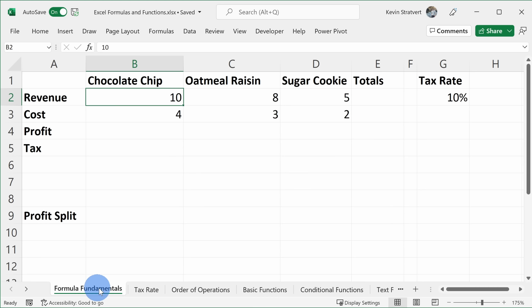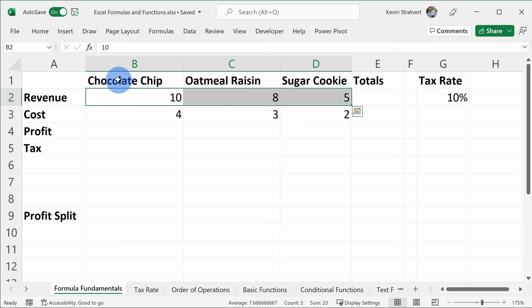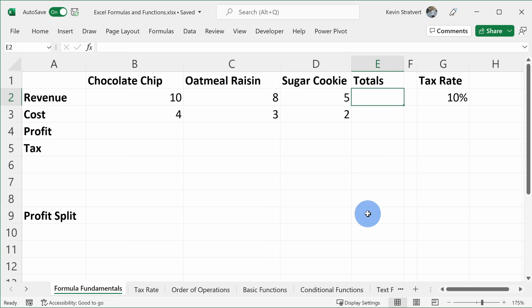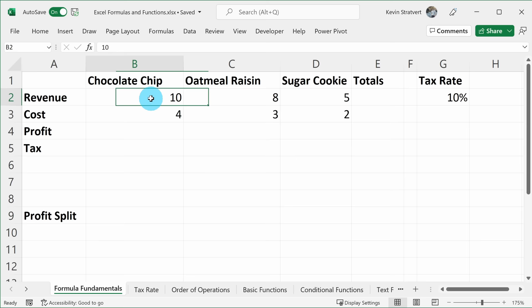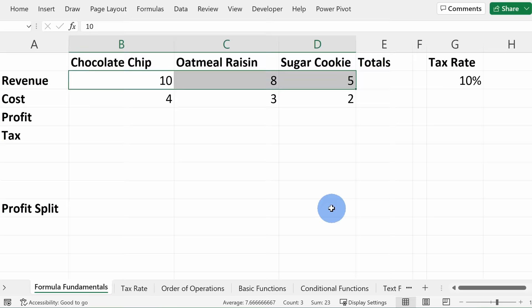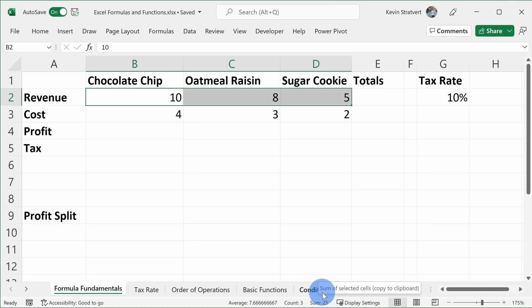Here I am in Microsoft Excel on the formula fundamentals worksheet. I want to calculate how much revenue I earned from the three different types of cookies that we sell here at the Kevin Cookie Company. I could use a formula, but even easier — when I highlight these three different cells, if we look down below on the status bar, you can see the sum right here: it's 23, and that's how much revenue we made. So you don't even have to enter a formula to get some basic metrics back.